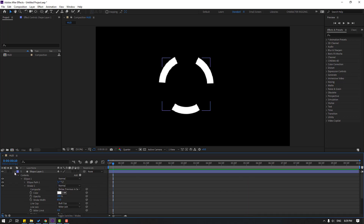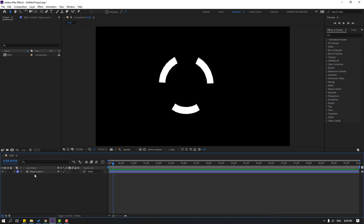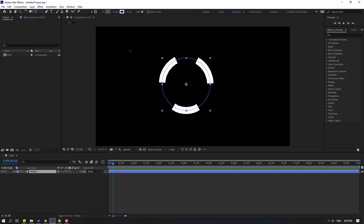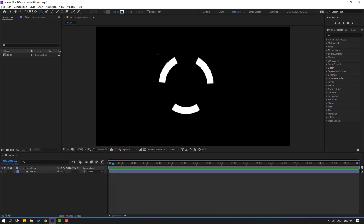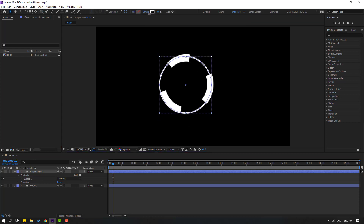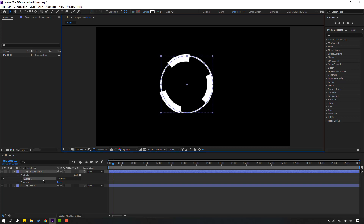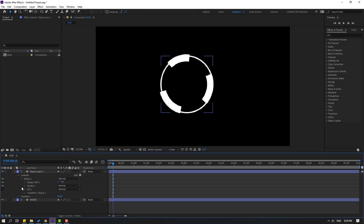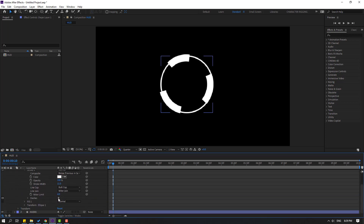Let's close shape layer 1 and name it 'hat 1.' Then go to shape layers again, create a new ellipse with the ellipse tool, hold shift to make one ellipse, change the stroke width, move it here, open Ellipse 1, Stroke 1, and click dashes.